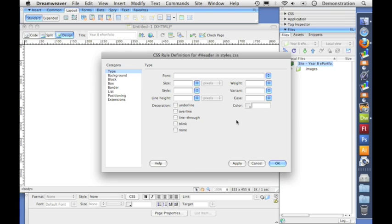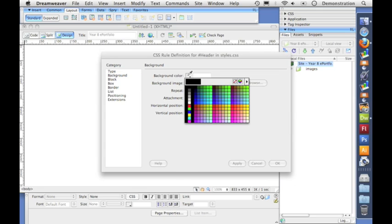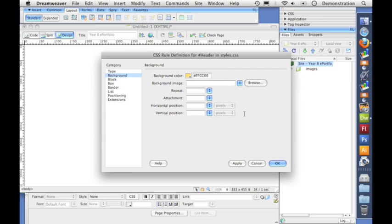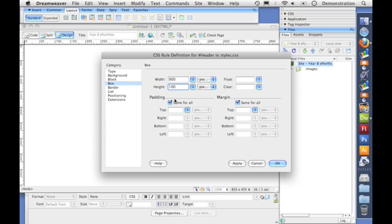I can now set up how I want this section, this division, this part of the page to look. So I'm going to go to the background first of all and I'm going to give it a color. You know, FFCC66. I'm happy with that. And then I'm going to go to the box and give it a width of 900 pixels, a height of 100 pixels.